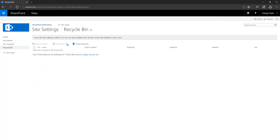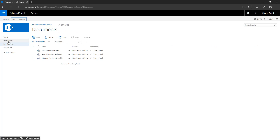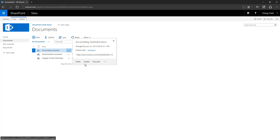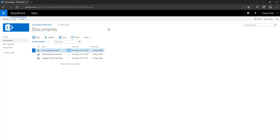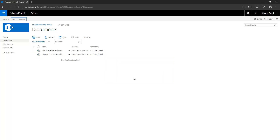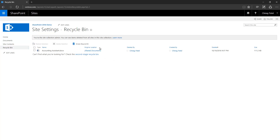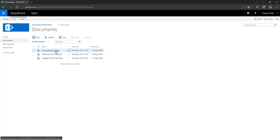The recycle bin page is the front end for the recycle bin application - any content you delete will appear there. To demonstrate, I'll select a document and delete it. Notice that when I select an item, some buttons become enabled - this context-sensitive behavior is a good feature of SharePoint. After deleting the document and going to the recycle bin, the document appears there. It shows which library it was deleted from, by whom, when, and its size. To restore the document I select it, click 'restore selection', click OK, and going back to documents it is right there.